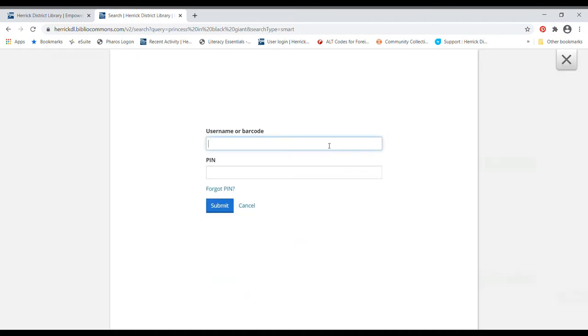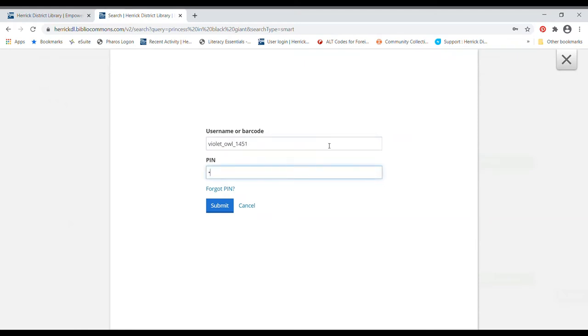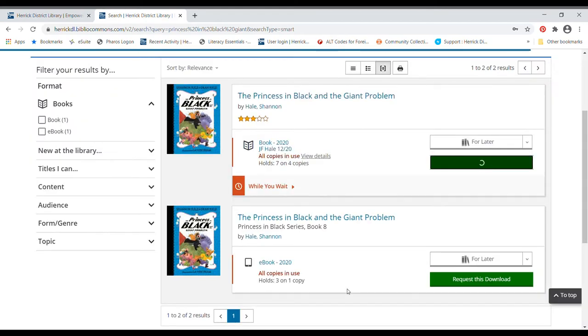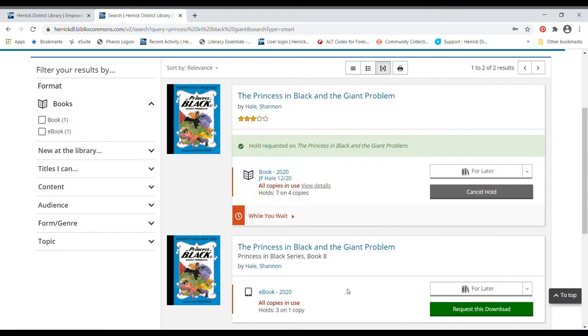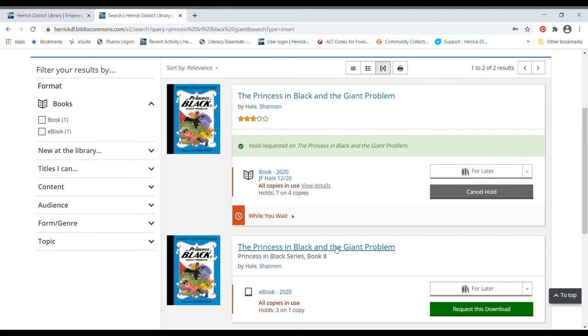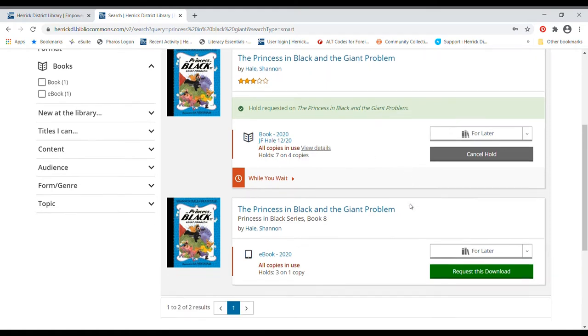It's going to ask me to log into my Bibliocommons account, which is you can use either your barcode or your username. And then your pin number should be the last four digits of your phone number. And there we go. See a little green check mark there? It says hold requested on the Princess in Black and the giant problem. Cool.